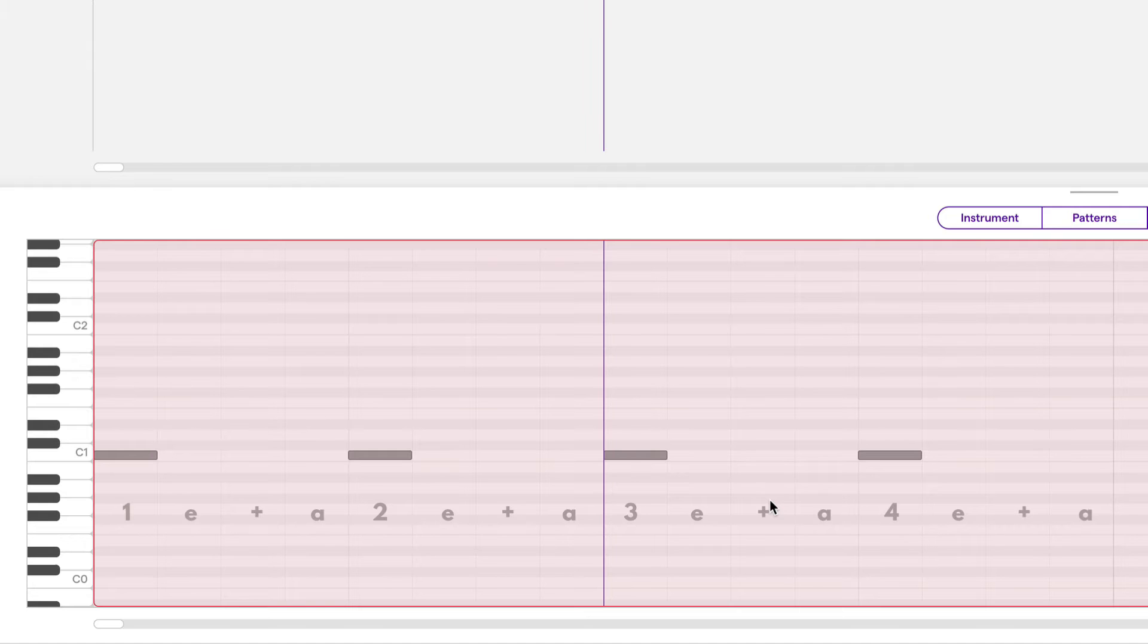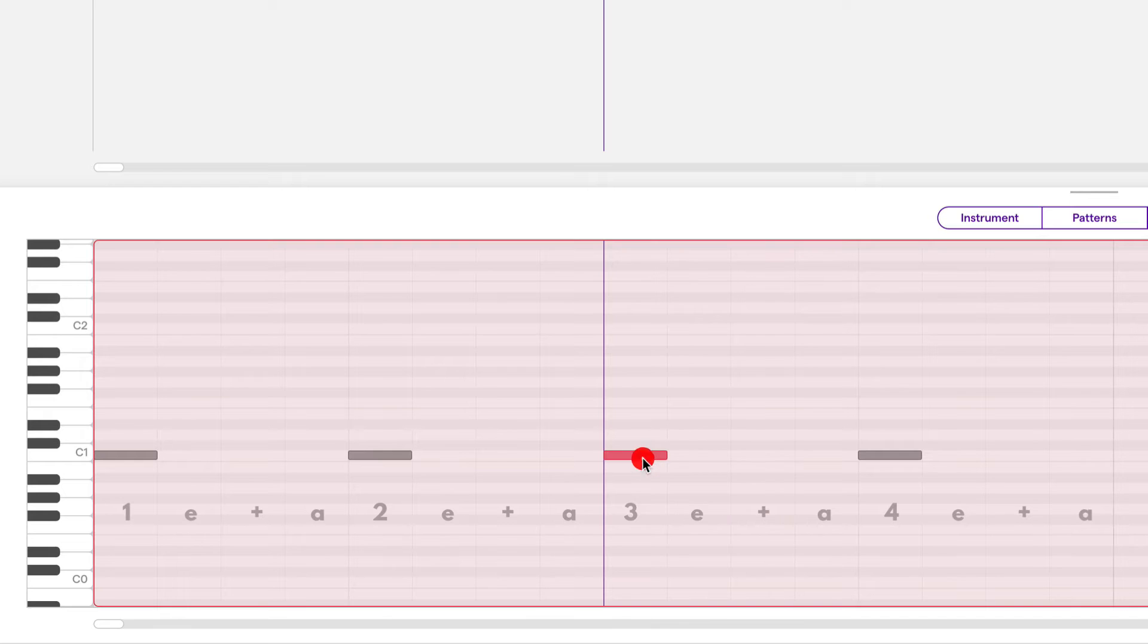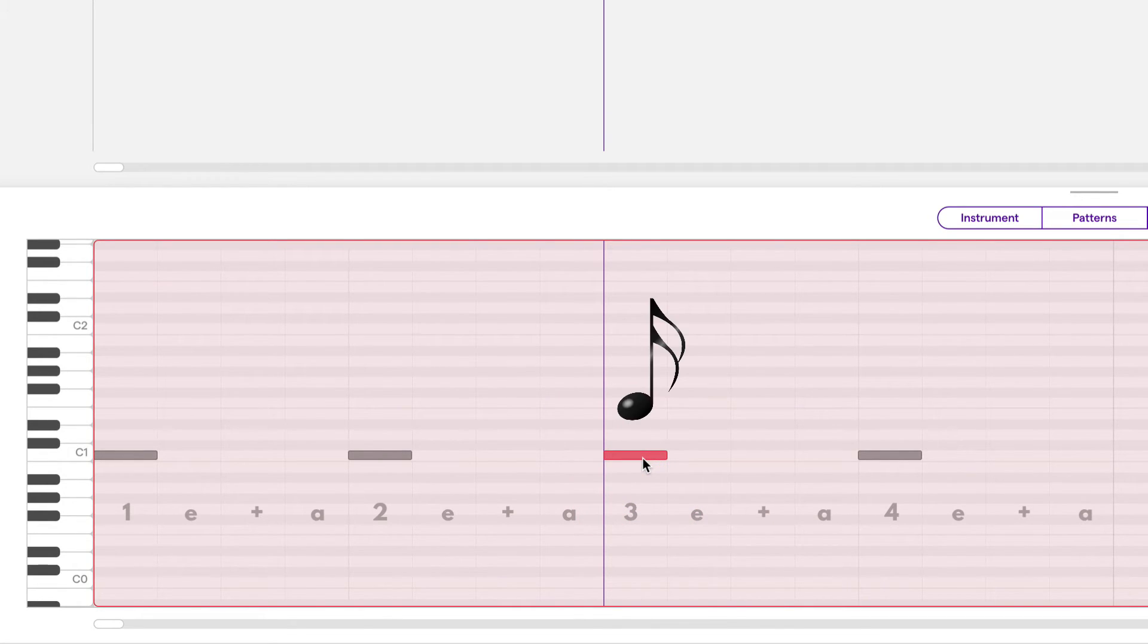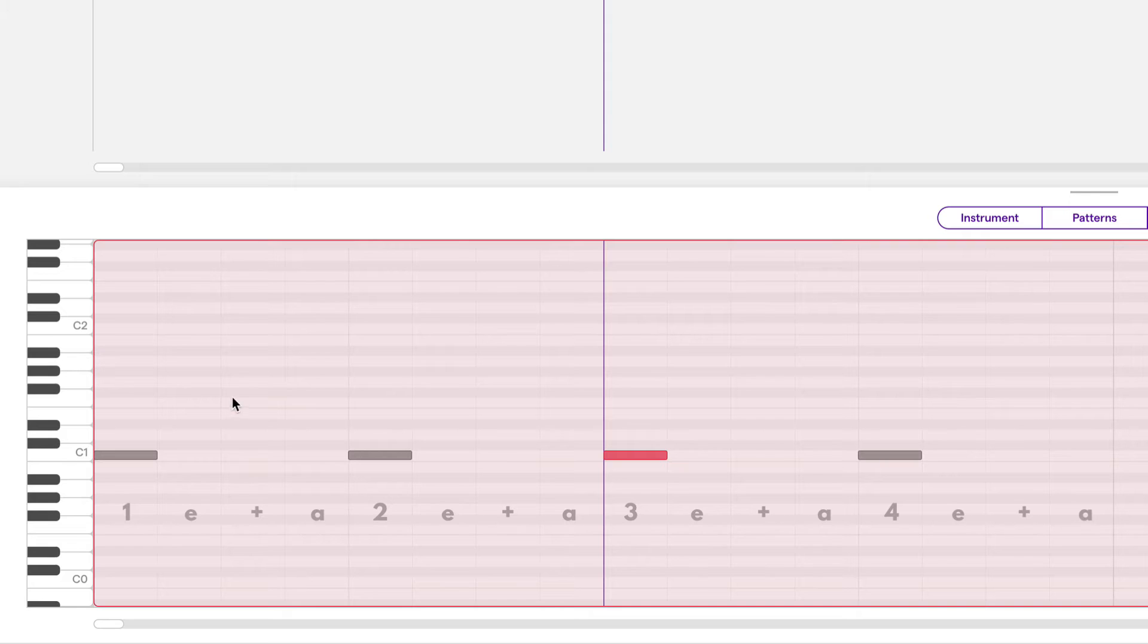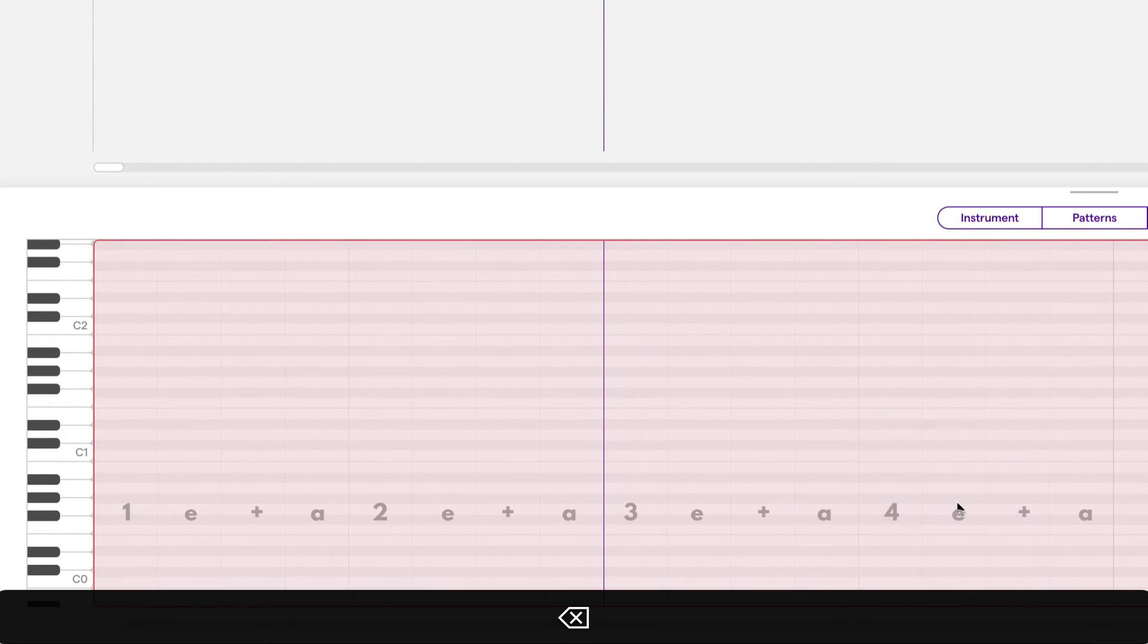Your goal is to be able to draw notes in various locations. You can keep all the notes this length. For those that understand musical note values, this note represents a 16th note. But more on that later. All right, I'm going to delete these notes. Let's practice drawing in some notes.